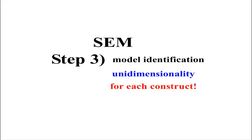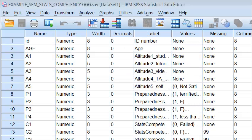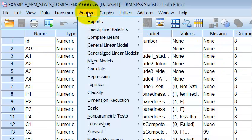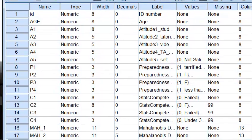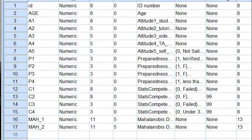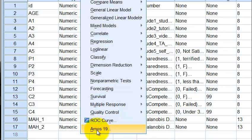So let's get back to AMOS. Now it's time to introduce you to AMOS, to find AMOS on SPSS. You're going to go to Analyze, all the way down at the bottom, AMOS 19.